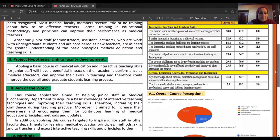Our project hypothesis is that applying a basic course of medical education and interactive teaching skills for these junior staff will have a beneficial impact on their academic performance, improving their skills in teaching, and therefore improving the overall undergraduate student learning.